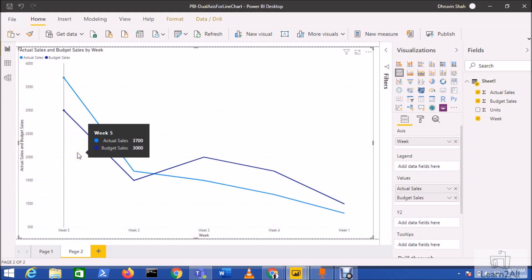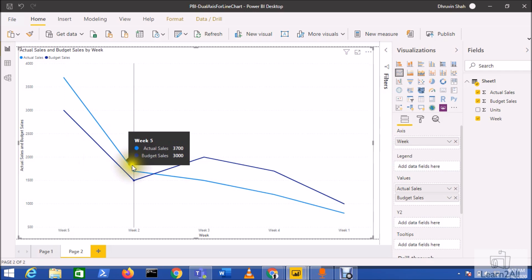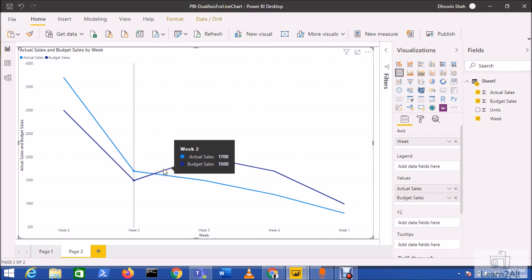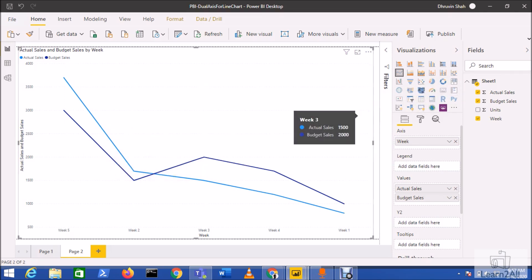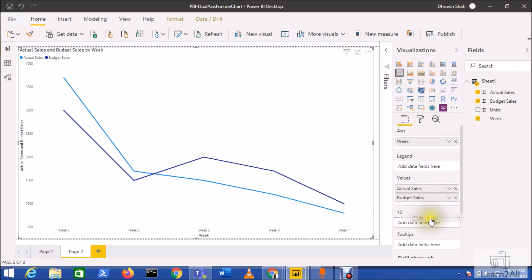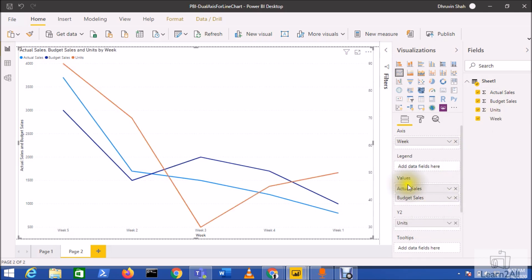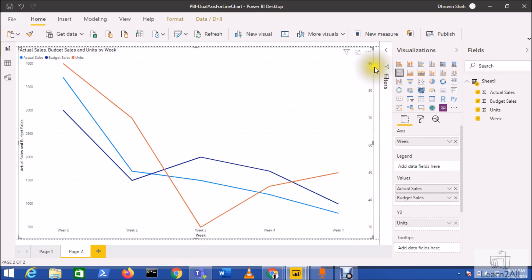Now you can see that one y-axis has been created for the budget value which is actual and budget. Now I also want to represent the units, so I am dragging units to y2 axis.